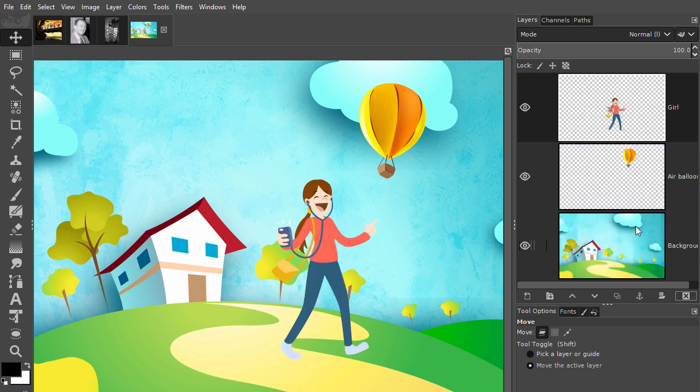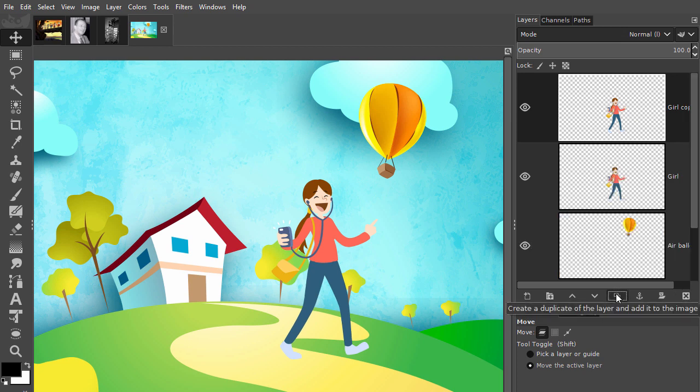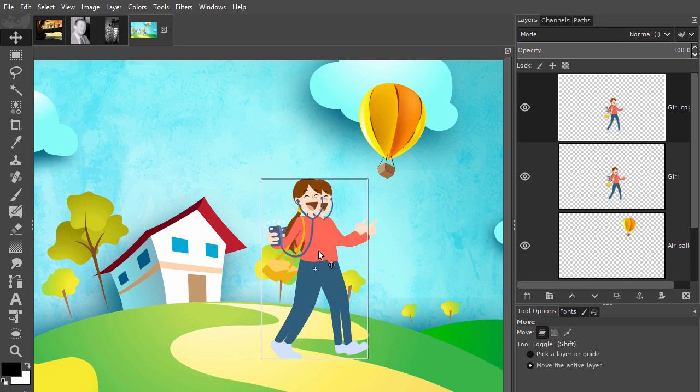You can make a duplicate of a layer by clicking on the create a duplicate button. Let's duplicate the girl. Now we have two layers with the girl on it. I will delete the duplicate again.